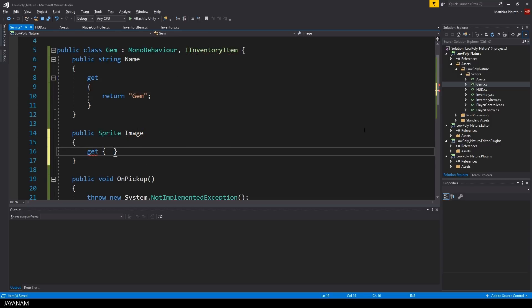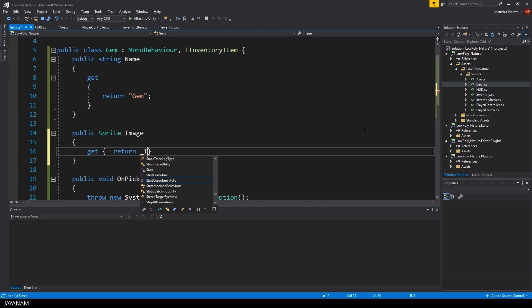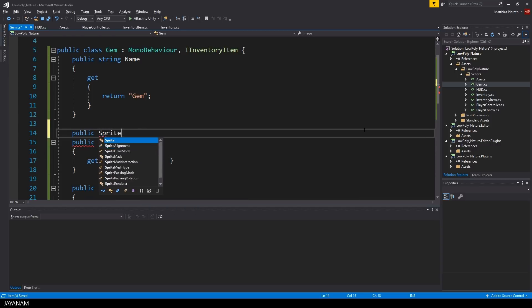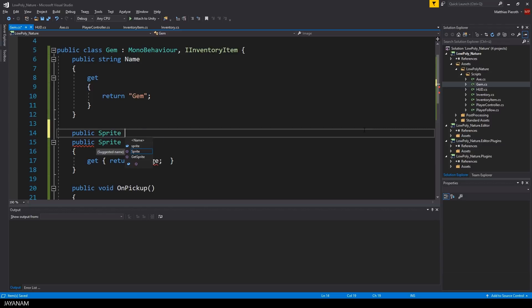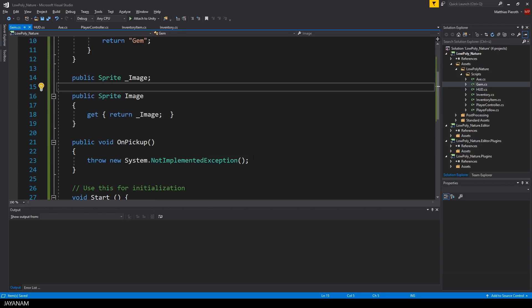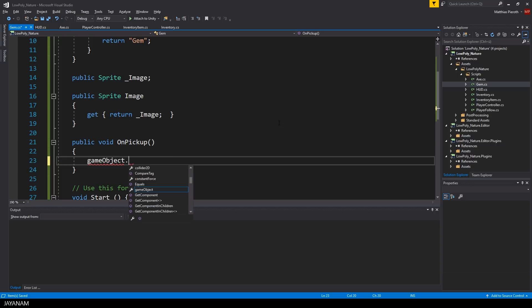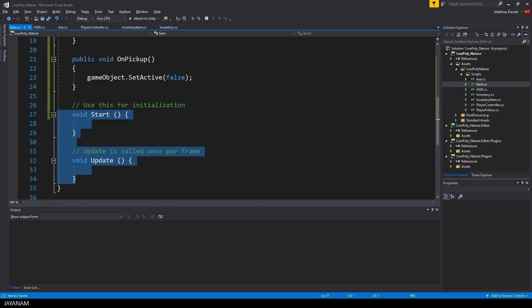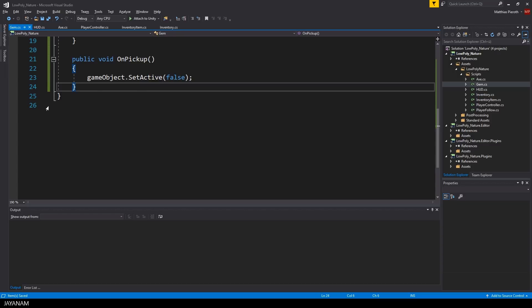We also need a public sprite variable that we can assign in the Unity editor for this item. In the onPickup method I also just deactivate the game object and we don't need start and update so I remove it.